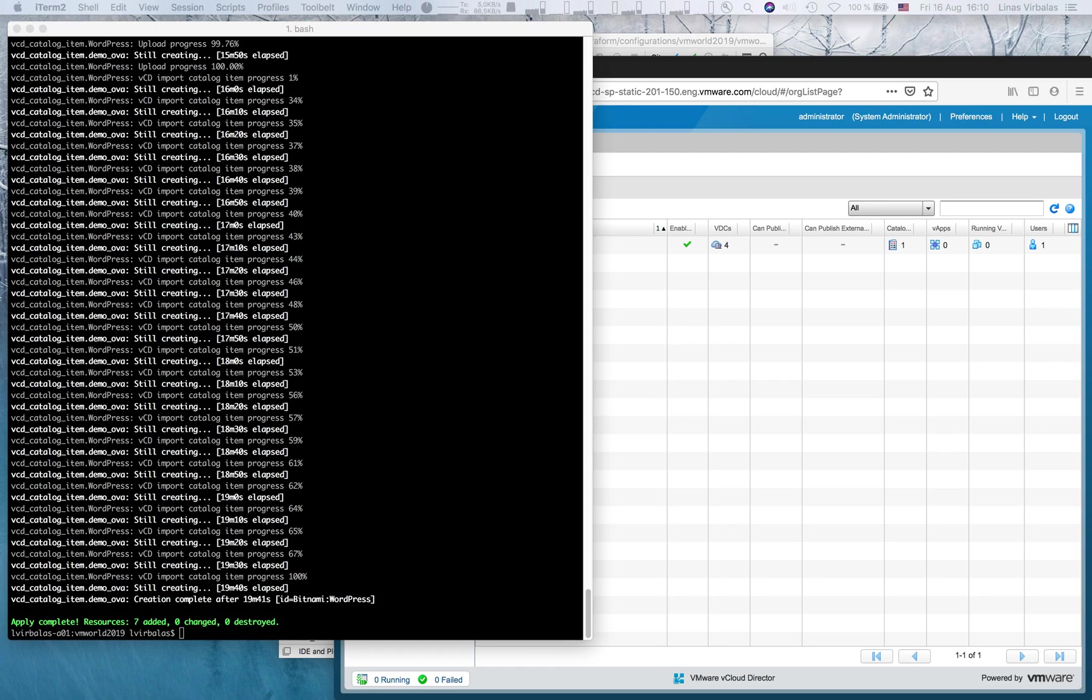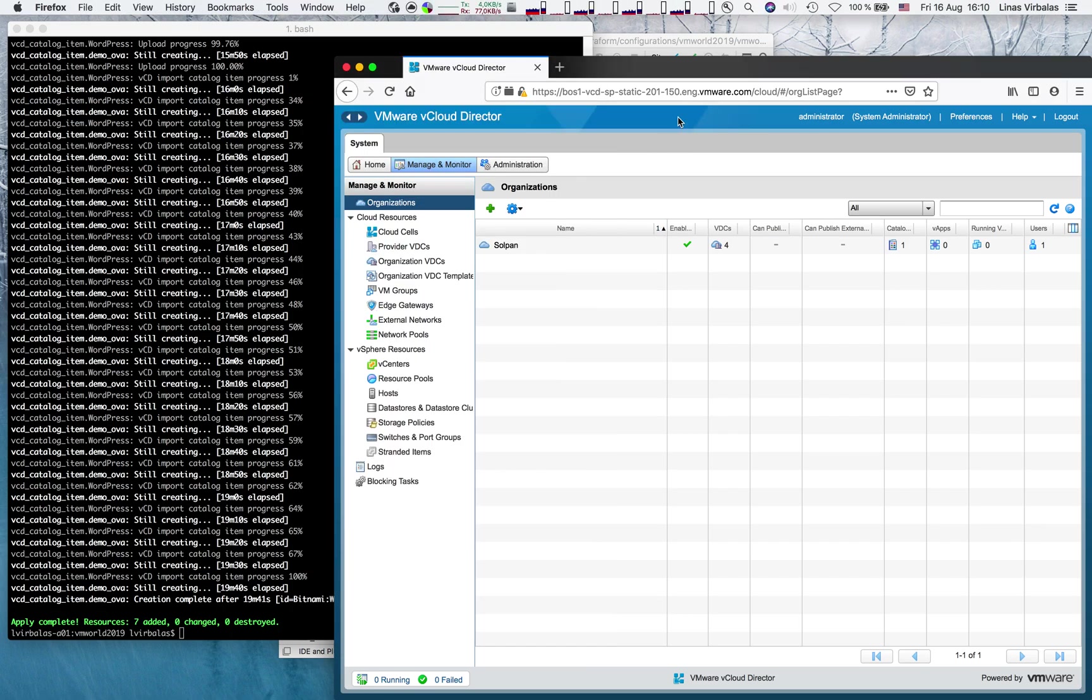And we're back. Let's check the resources that have been created.